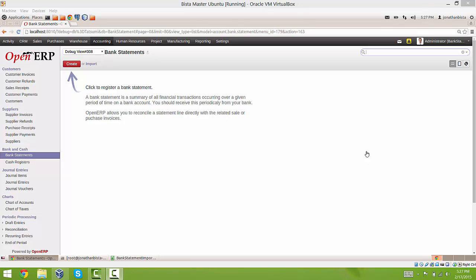Hi, I'm Jonathan with Business Solutions and today we are going to go over the bank statement import module that we have created here.